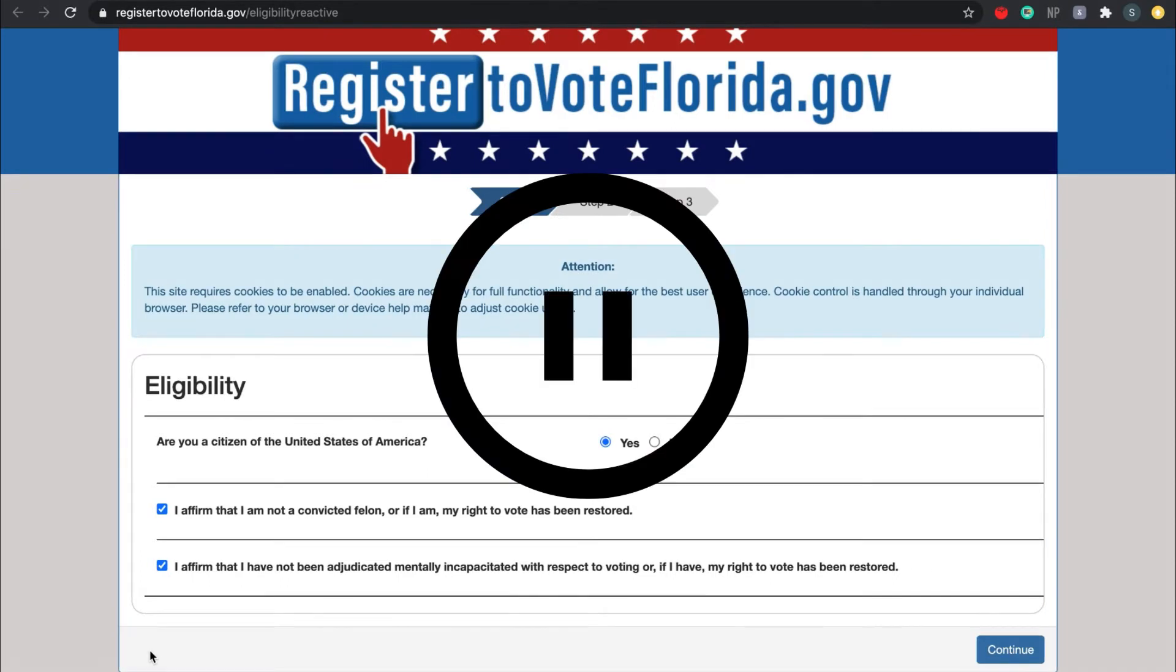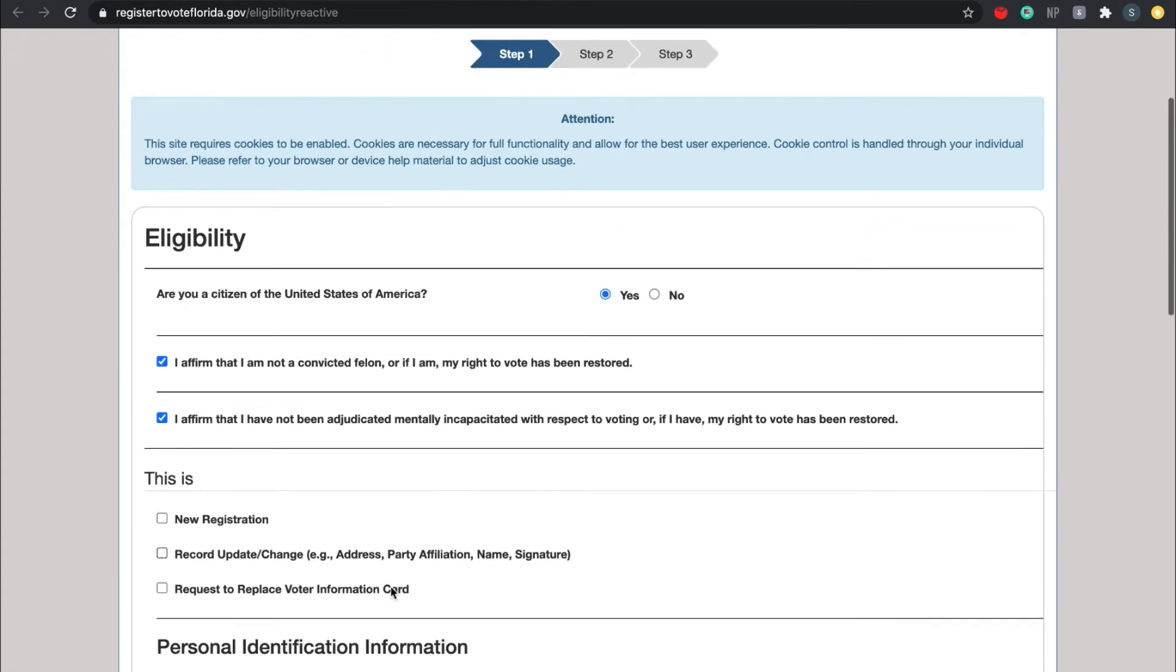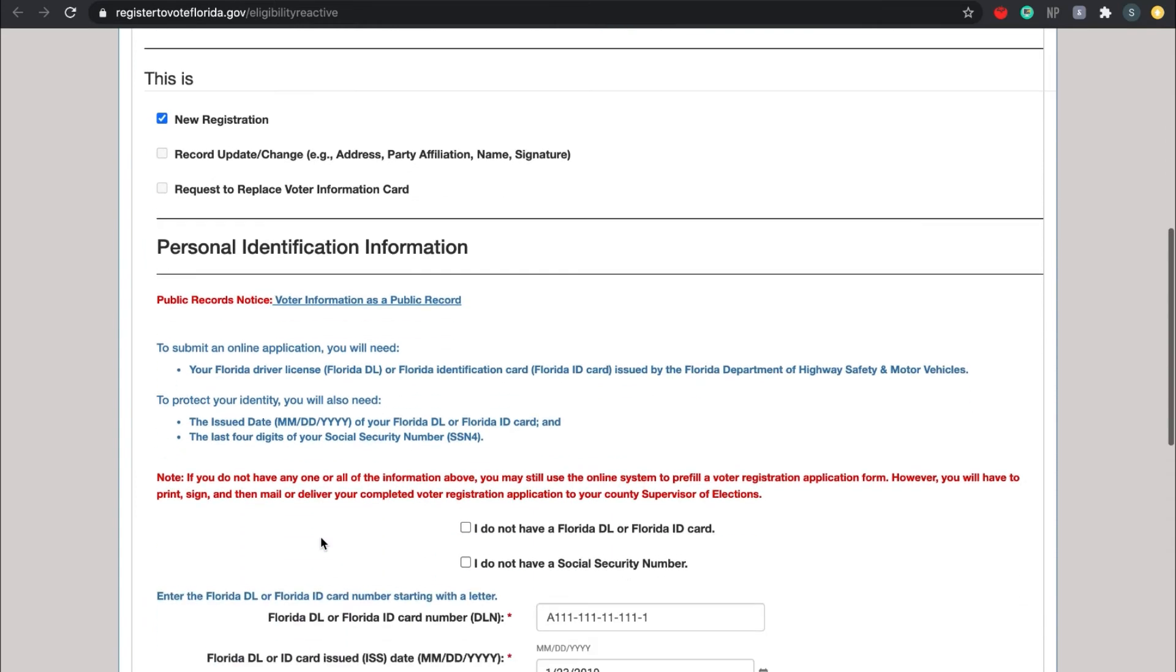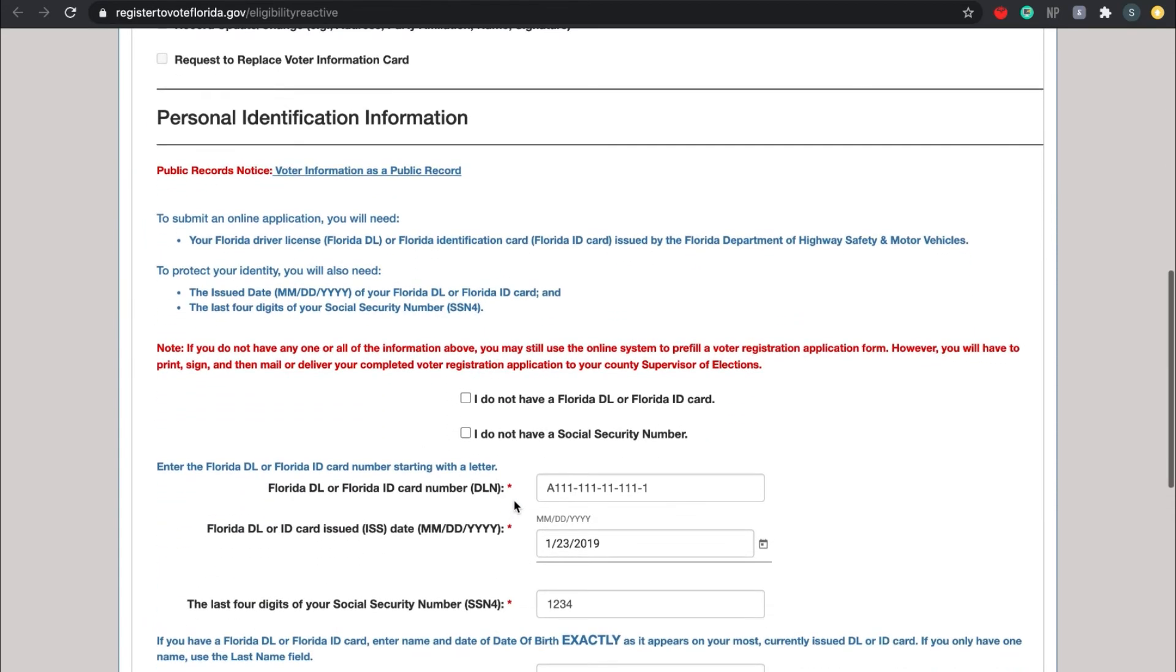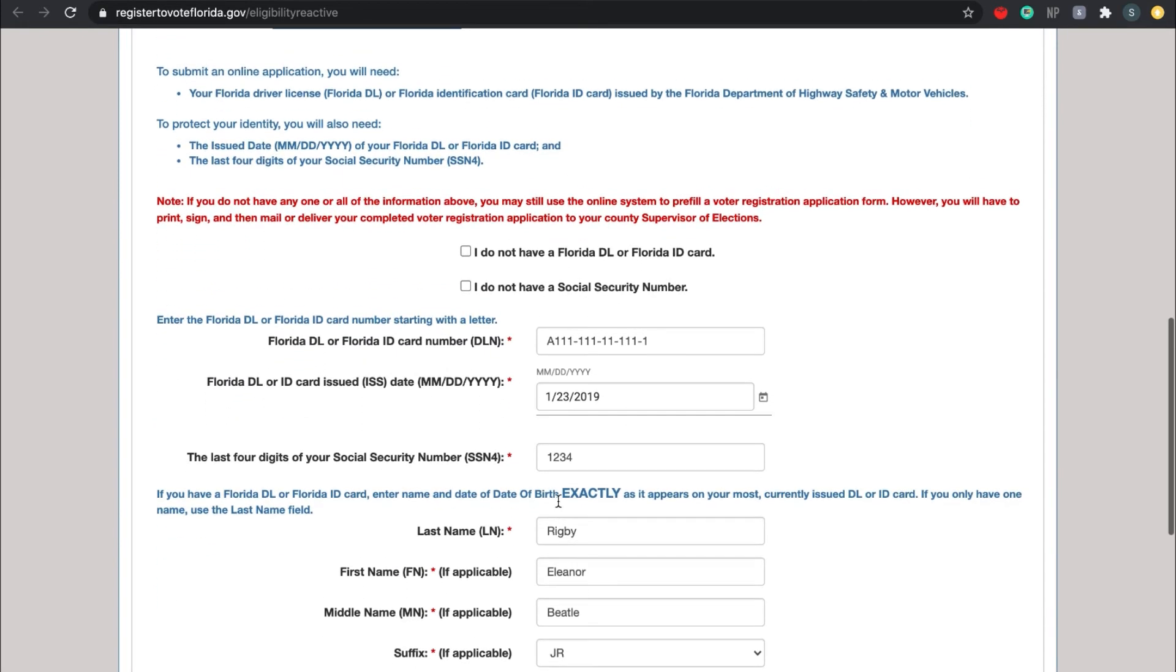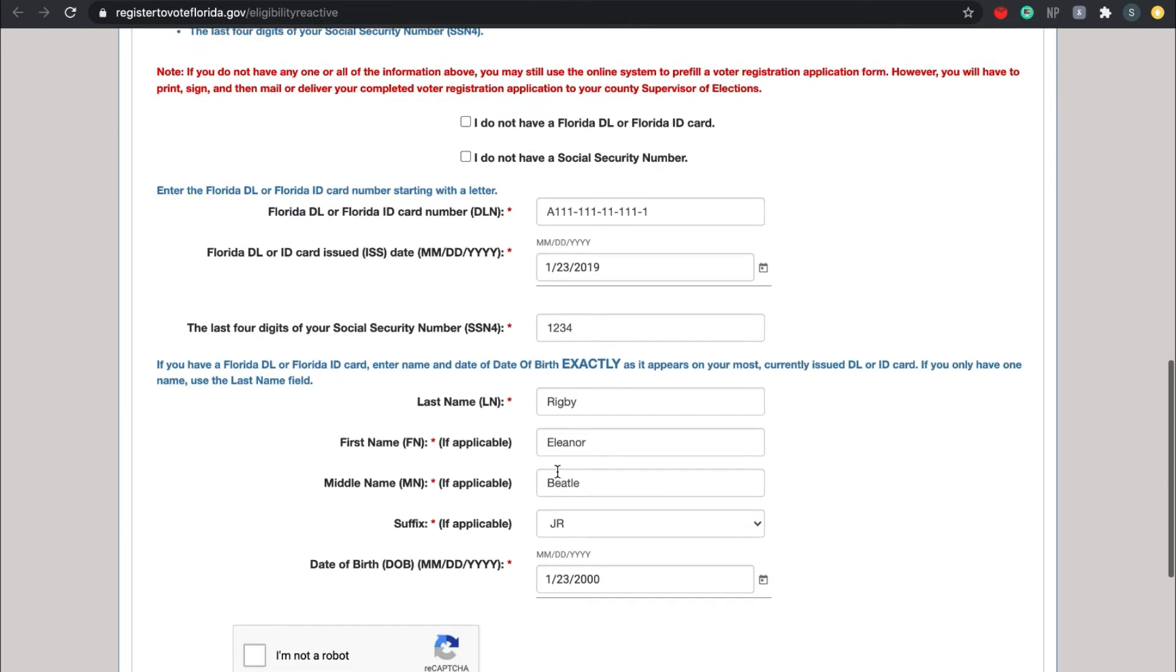Okay, so if you press continue, more questions should drop down from the eligibility portion. Please indicate whether this is a new registration, whether you are doing a record update or change, or whether you lost your voter information card and you want to get a new one. Choose which applies to you, even if that's multiple. Moving on, you should not check either of these boxes as you should have both your Florida driver's license ID card or permit as well as your social security number. If you have these two, then you can continue. Please put down the number on your ID, its issue date, and the last four digits of your social security number.